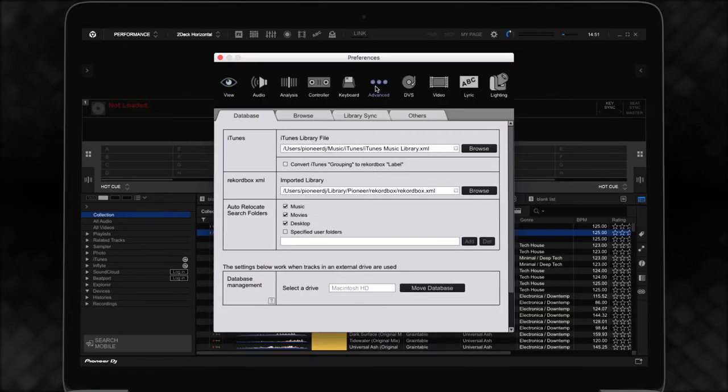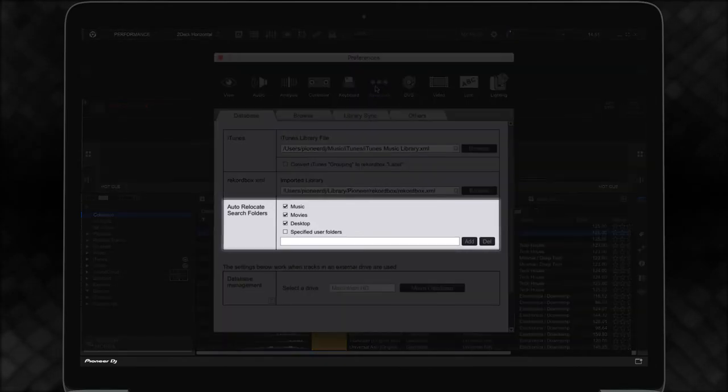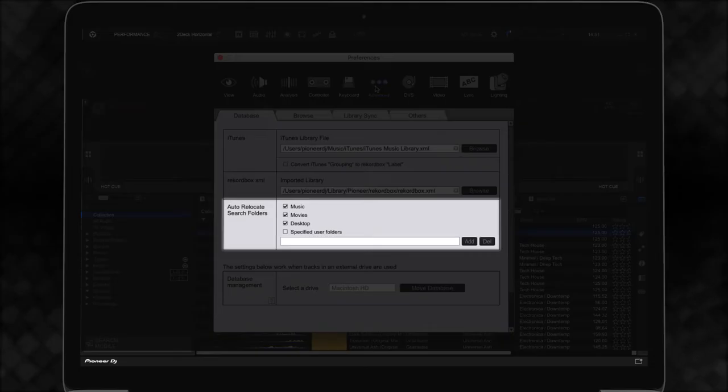In the Auto Relocate search folders, make sure the correct folder is enabled. By default, music, movies, and desktop directories are available to search.